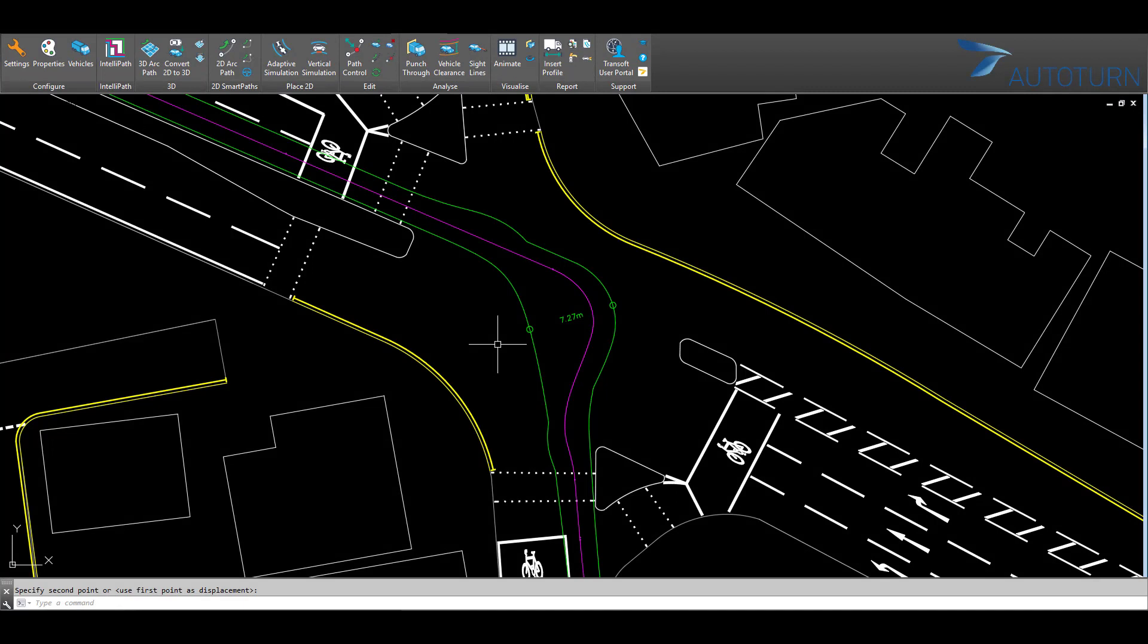Here, I have a standard vehicle path with default display settings. I can enhance the appearance of the path using a number of features.